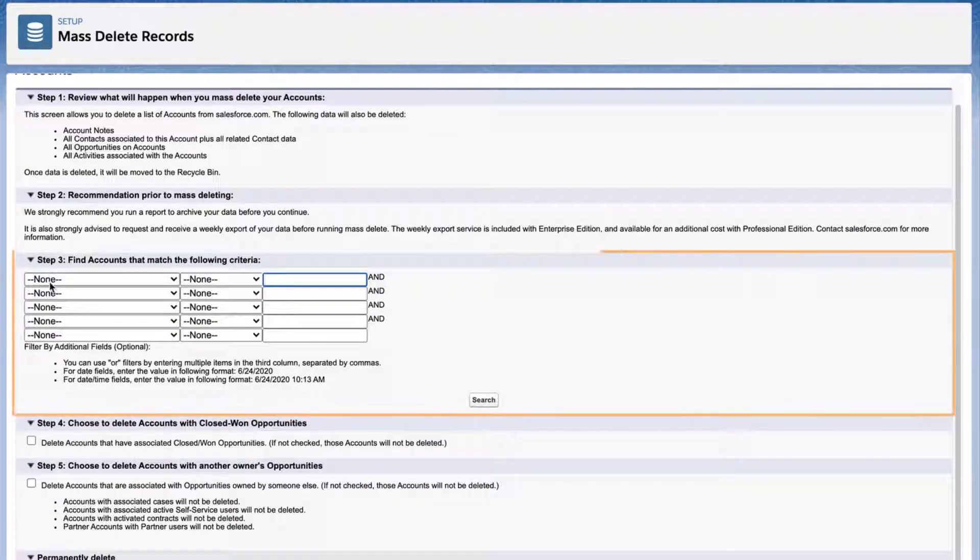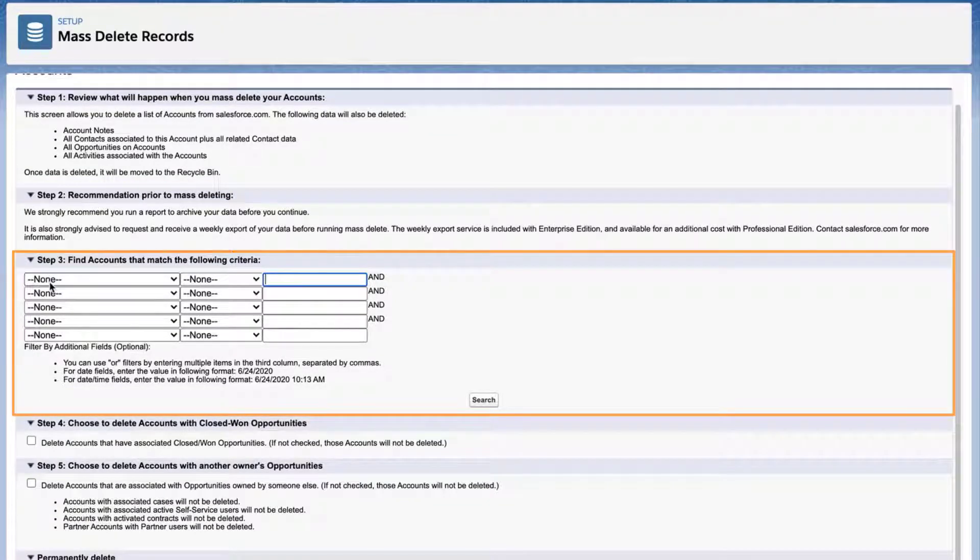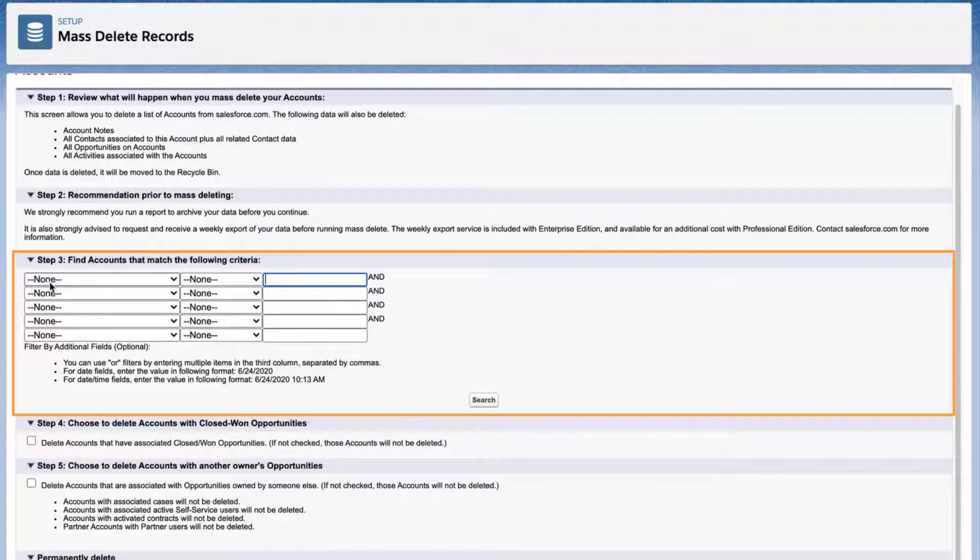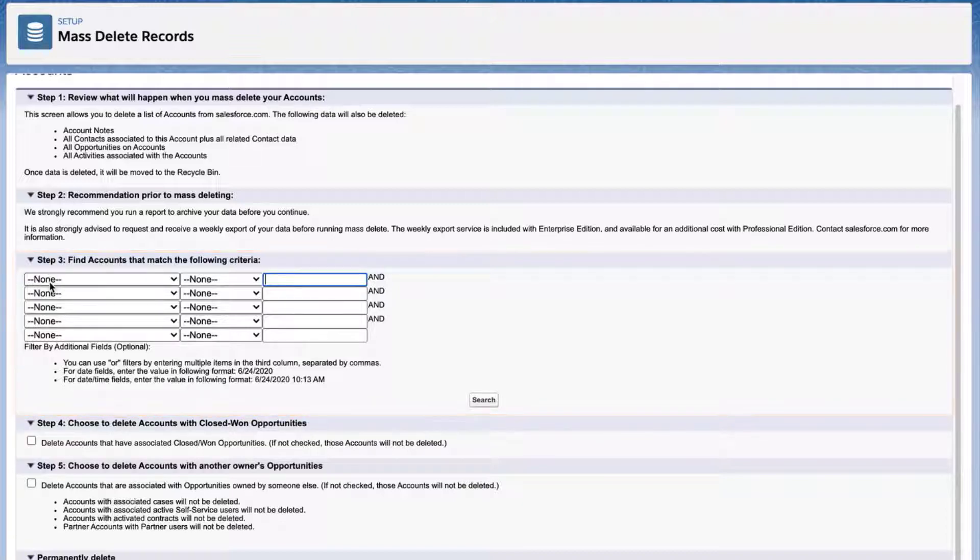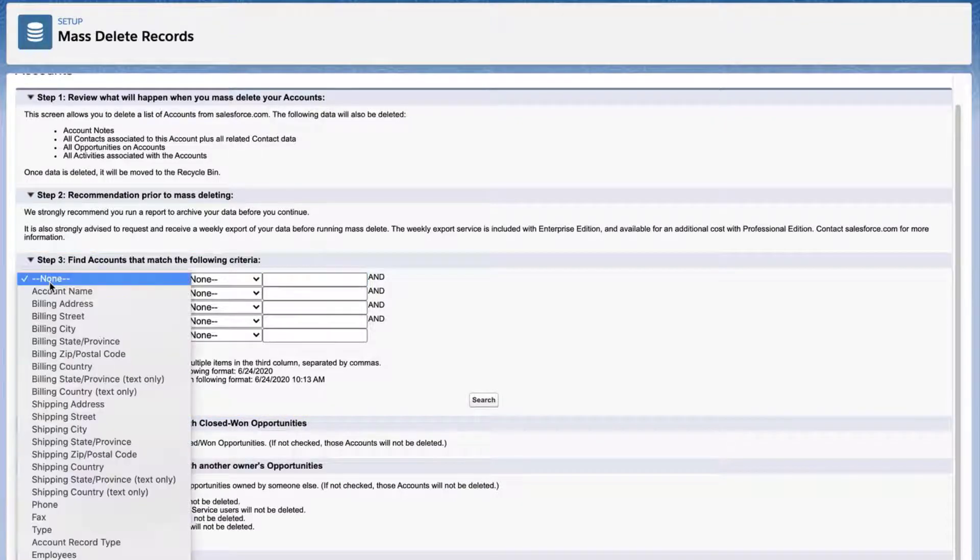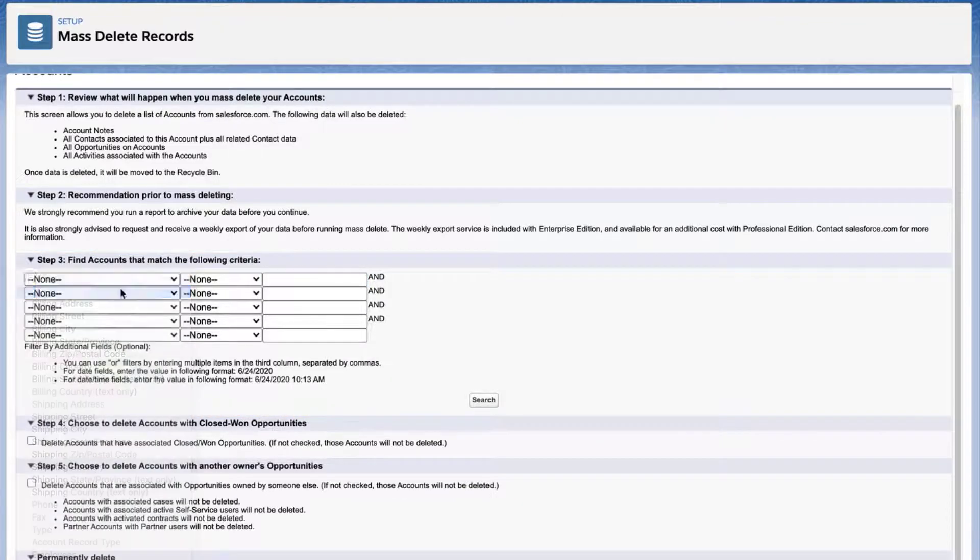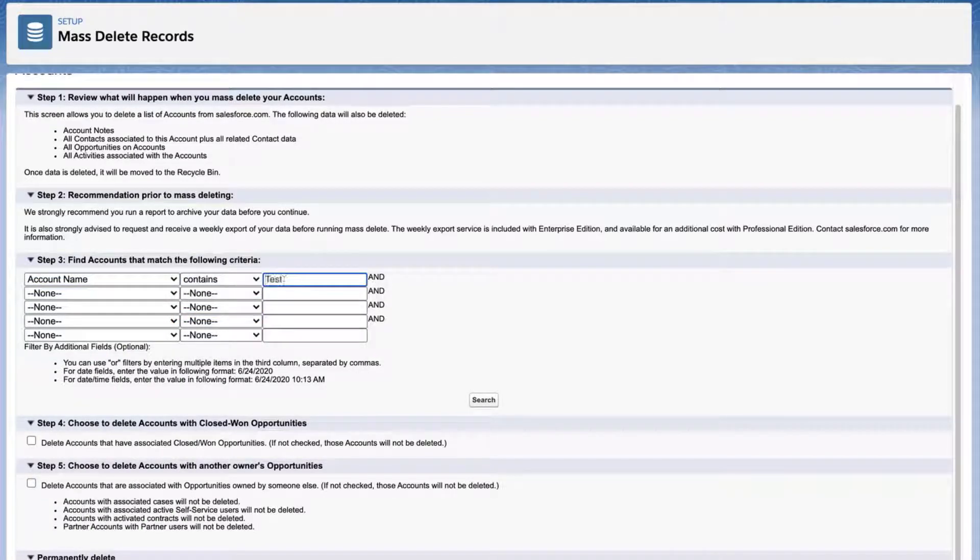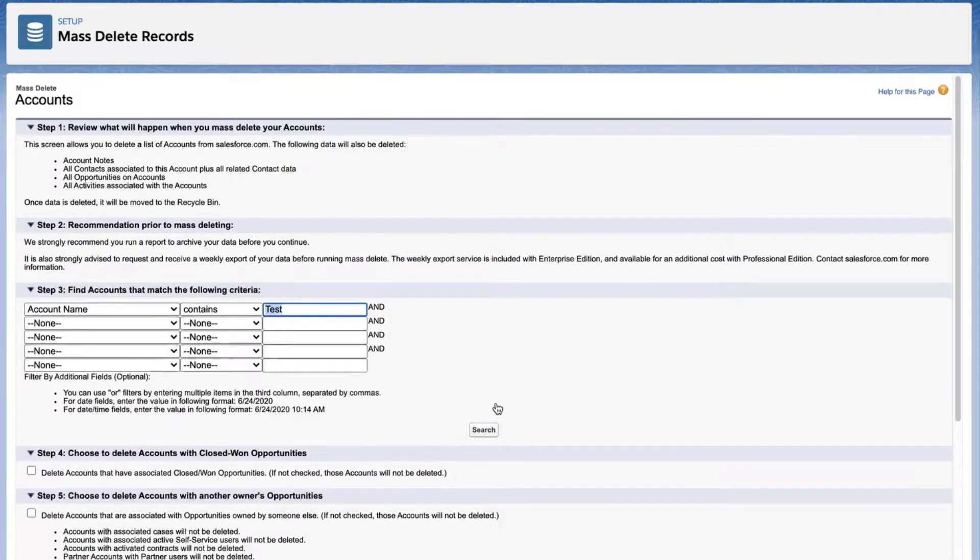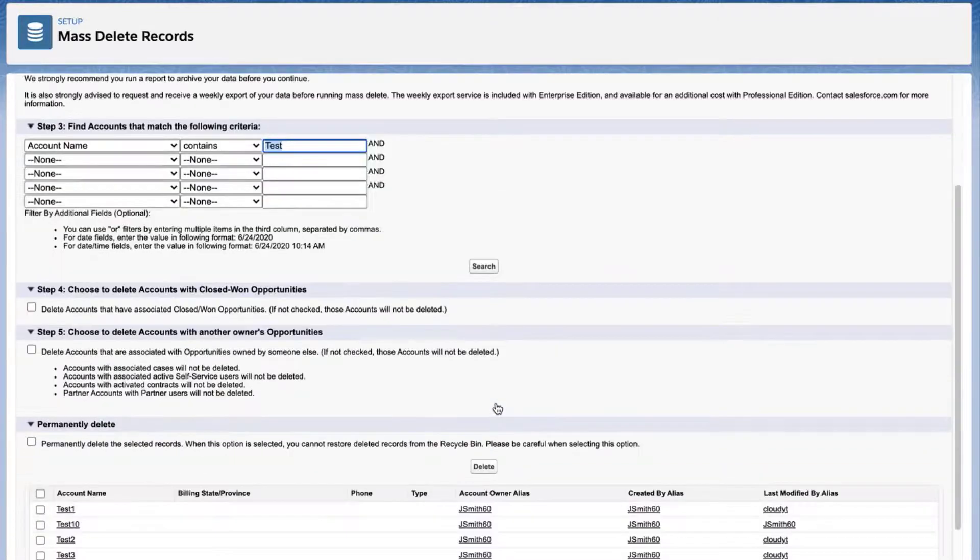Third step, for criteria, it is possible to search on fields from the object with different filters, such as equals, contains, or starts with. In this screencast, I want to search for records that contain the word test. You can enter four more matching criteria if you have many records. I'll select Account Name, Contains, and enter Test in the box. Click Search, and the list of records will appear on the bottom of the page.